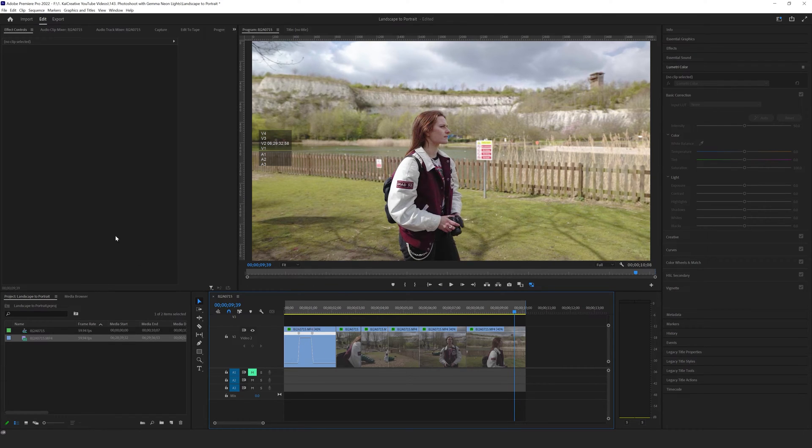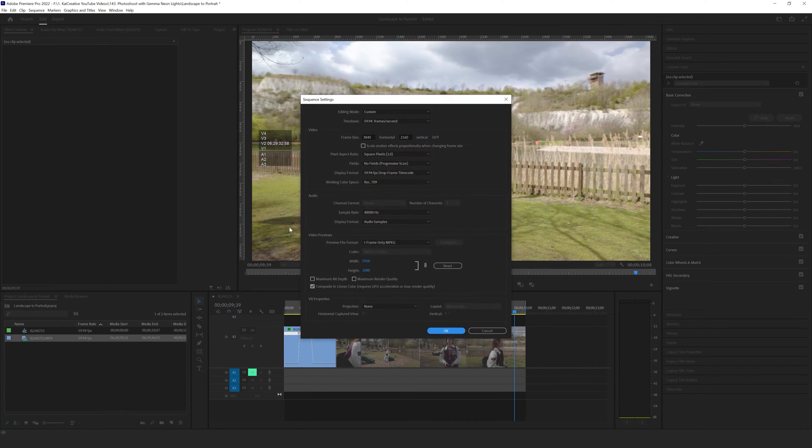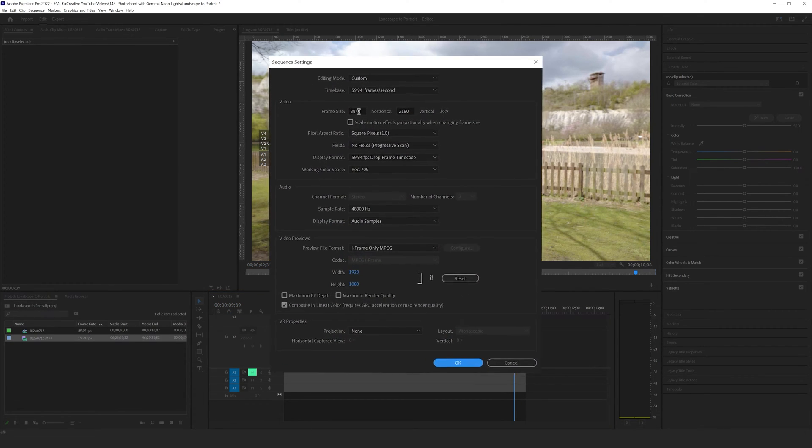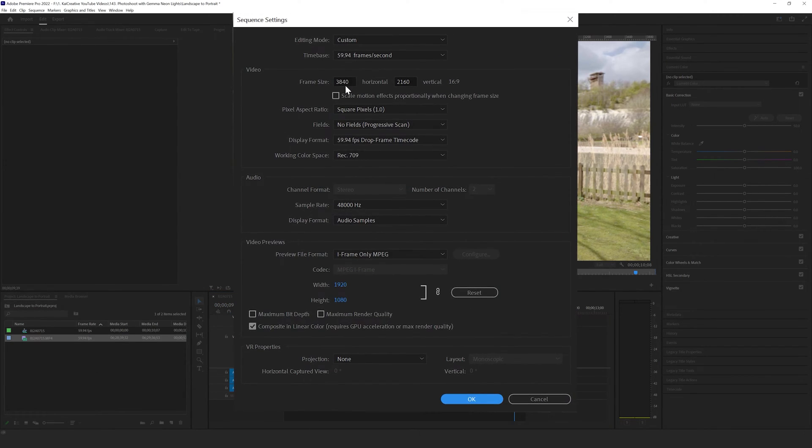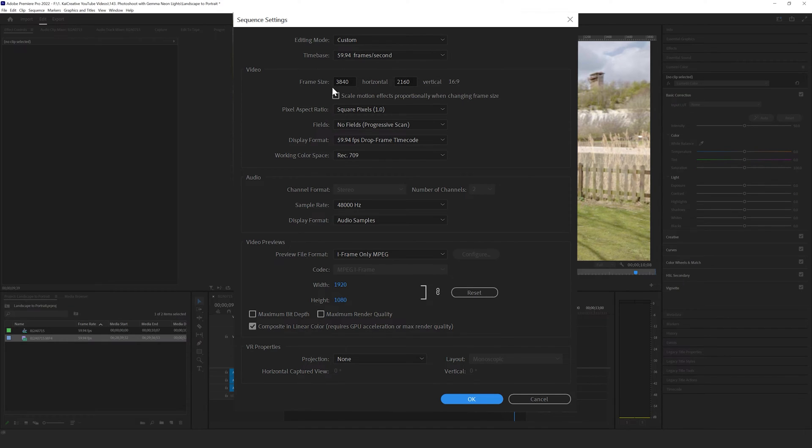Well what we need to do is come over to our sequence and go to sequence settings. In sequence settings we can check the frame size which is 3840 by 2160 and the aspect ratio is 16 by 9, and what we want to do is actually change this aspect ratio to 9 by 16 which is the portrait setting that you can use for Reels and TikToks and YouTube Shorts.